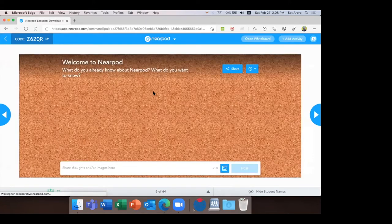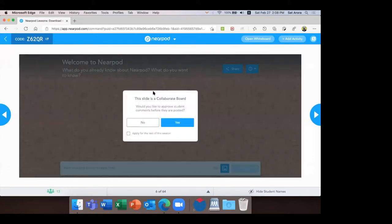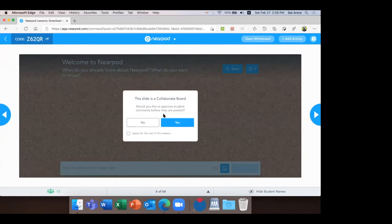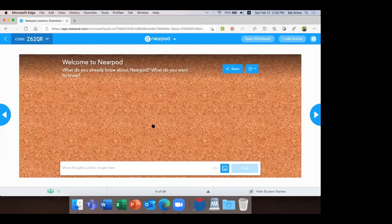This is a great way to start brainstorming or having a debate in the classroom. On the teacher's screen it says: 'Would you like to approve students' comments before they are posted?' Since all of you are adults I trust you. I would say yes — I would like to approve students' comments before they are posted — or I can say no, I don't want to approve, and you can post your comments there directly.